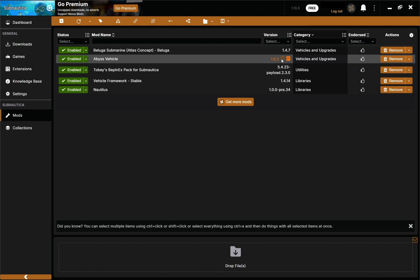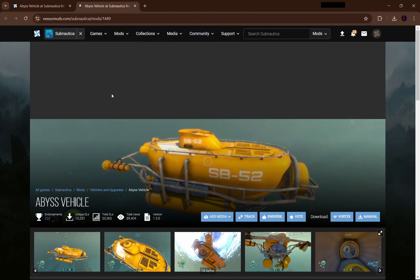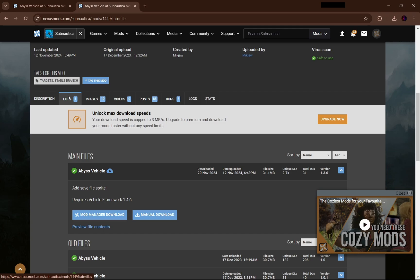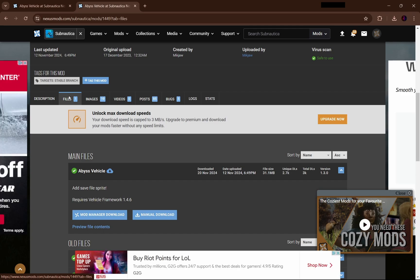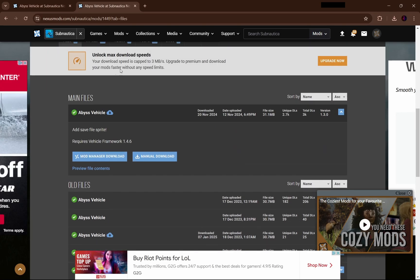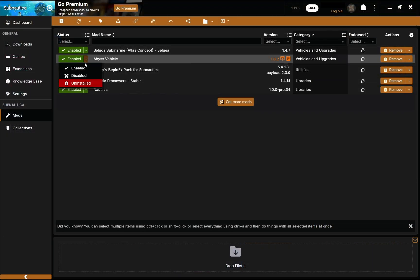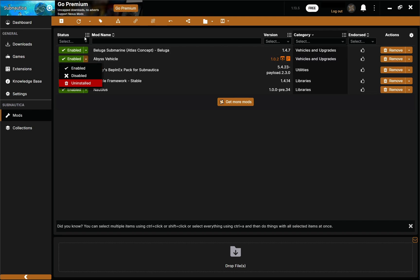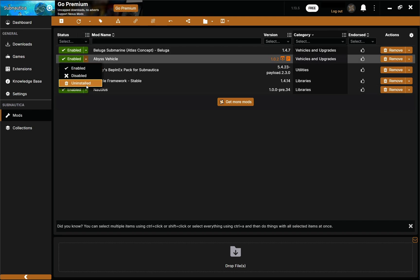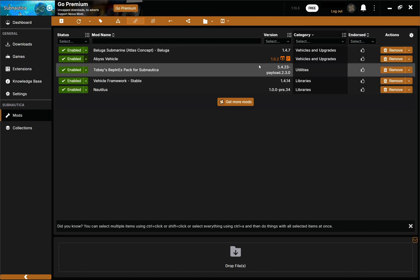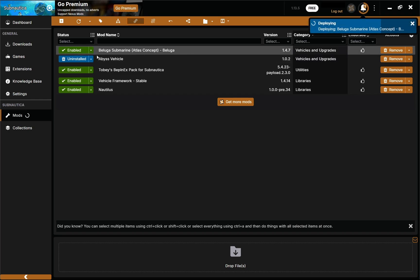It says 'mod can be updated but you will have to pick the file yourself.' Just click this and it's going to automatically take you back to the mod's page so you can download the most up-to-date version. So if you're unsure whether your mods are all up-to-date, just click that check for updates button and it'll show you what mods need to be updated.